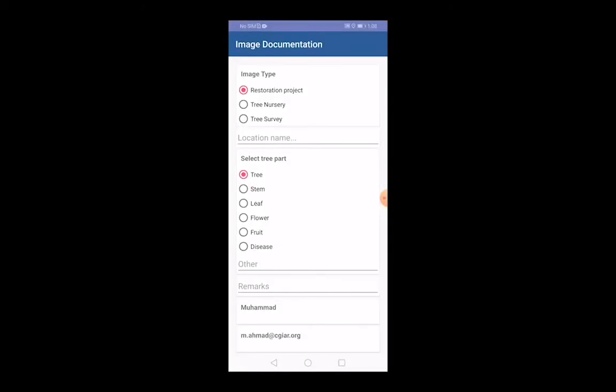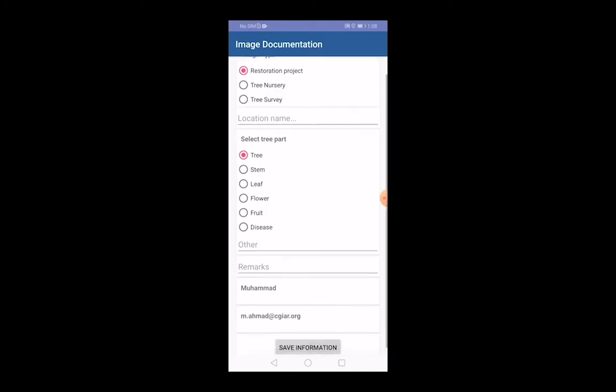Users are asked whether it is a restoration project, a nursery, or a tree survey. They also provide the location name, the selected part of the tree being shown in the photo, and remarks. It is important to note that the photo taken will be geotagged by the user's current location. Once all information is provided, users can save this information for later upload.